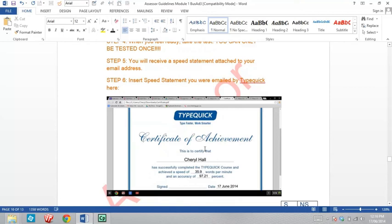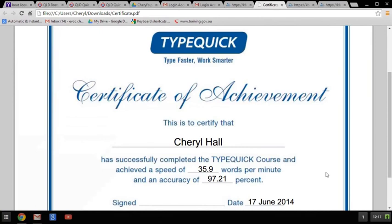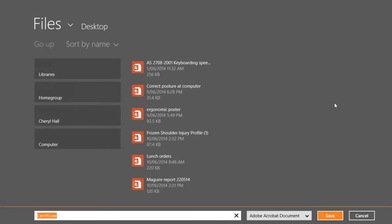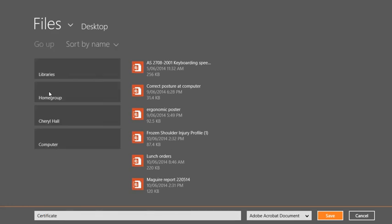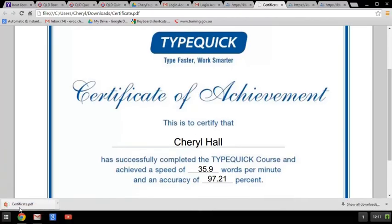You really need to save a copy of this for yourself. Go back, right click, Save As, put it on the desktop and hit Save. You'll have a version you can print out for yourself if you want to put it into your CV or resume. We also need that copy for your module.